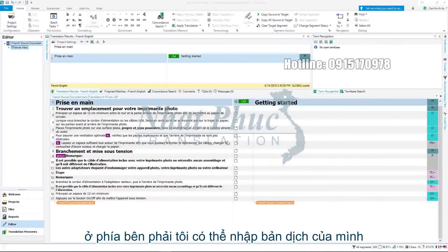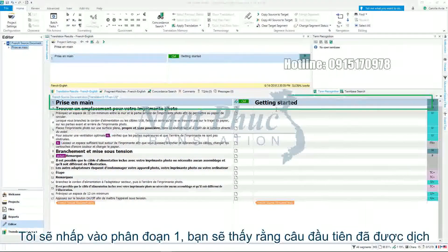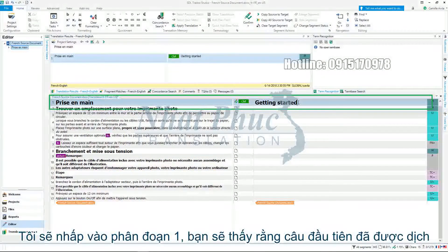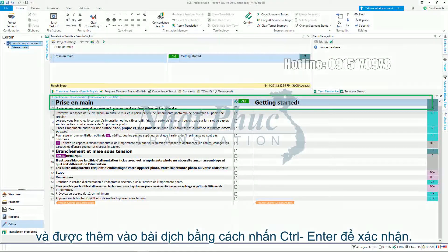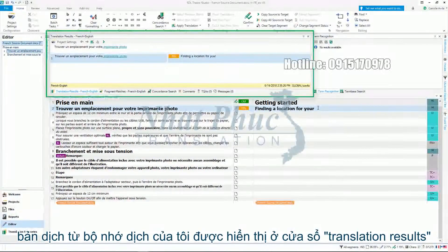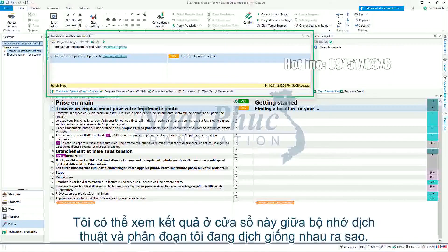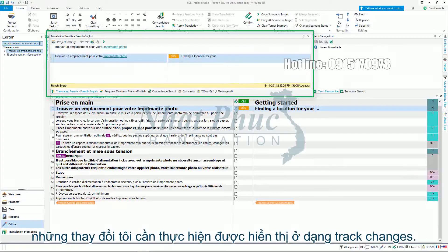On the right-hand side I can enter my translations. I will click into segment one. You will notice the first sentence is already translated. This means I have translated this phrase before and it was saved to the translation memory added to my project. Simply press Ctrl and Enter to confirm it. Translations from my translation memory are shown in the translation results window. I can see here how similar the results from my translation memory are compared to the segments I'm currently translating. The changes I need to make are shown with track changes.